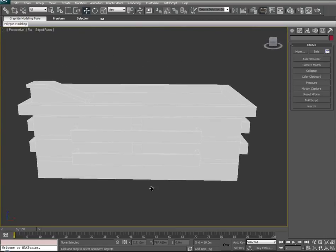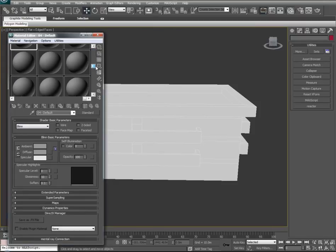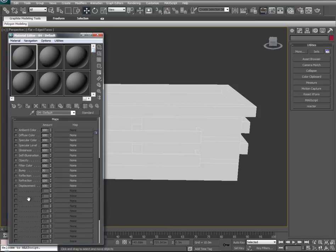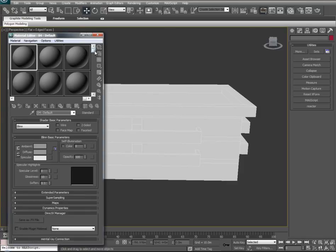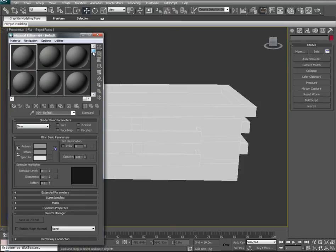Now let's go ahead and start choosing our textures. If we hit M on our keyboard, that will bring up the material editor. You'll see that the material editor is broken down by sphere slots, and each one of these slots can contain textures that you can manipulate to include specular levels, bumps, reflections, and opacity levels to your heart's content. Unfortunately, we're only limited to a number of spheres in the material editor.